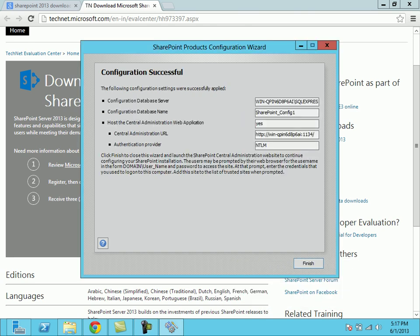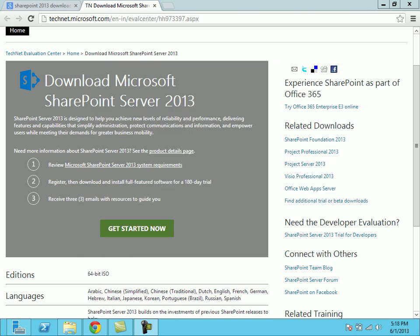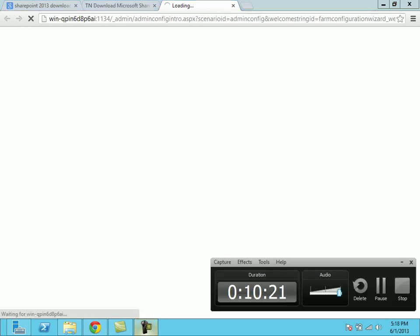Finally it has installed the SharePoint Server 2013. On clicking on finish the installation will be completed. This is the final SharePoint 2013 installation. Thank you very much for seeing the video.